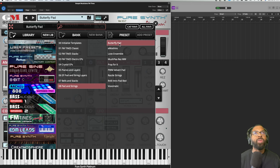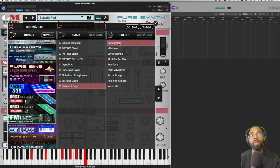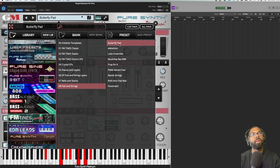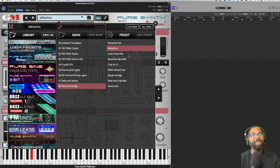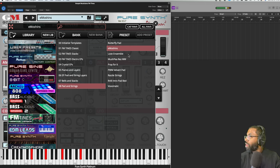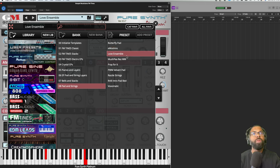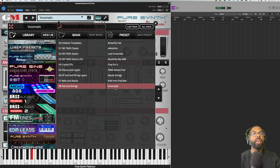And then finally Pad and Strings - Butterfly Pad. Oh yeah, that one right there, like a drone. Emotions, I like how that's spelled. Love Ensemble. I'm not playing through all of them. Voxomatic.